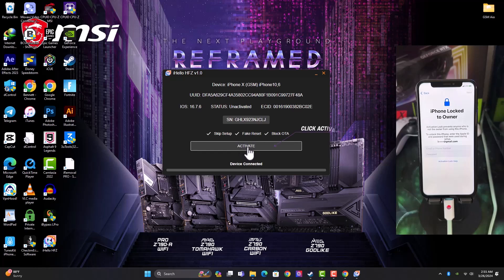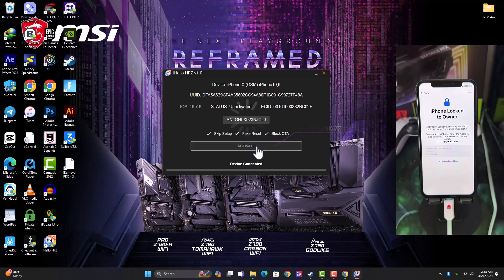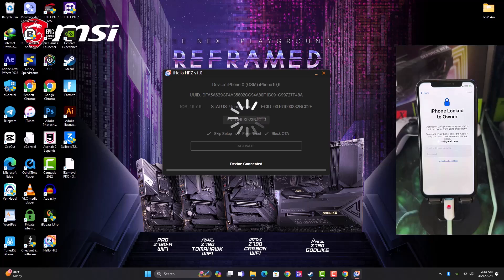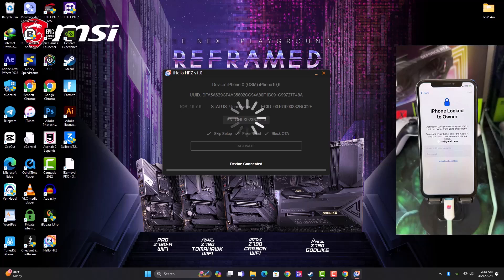All right, so just click on Activate button to activate the device. Also you can untick the options that are available if you want. This is going to skip the setup straightforward if you leave the Skip Setup option ticked on.